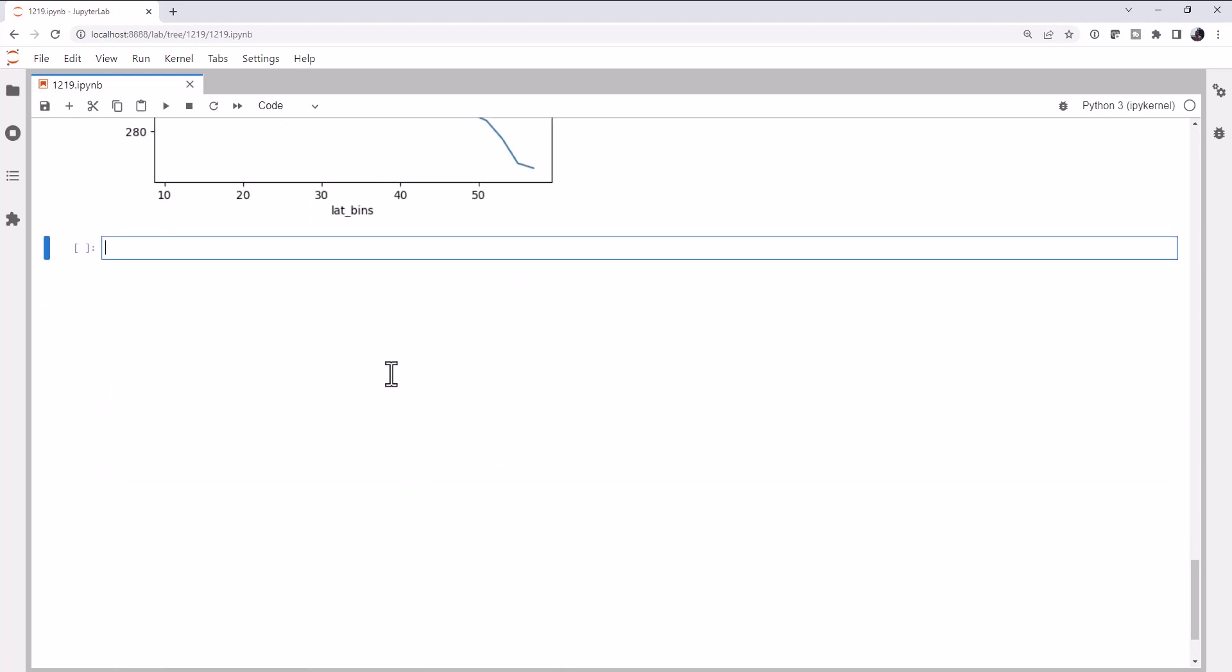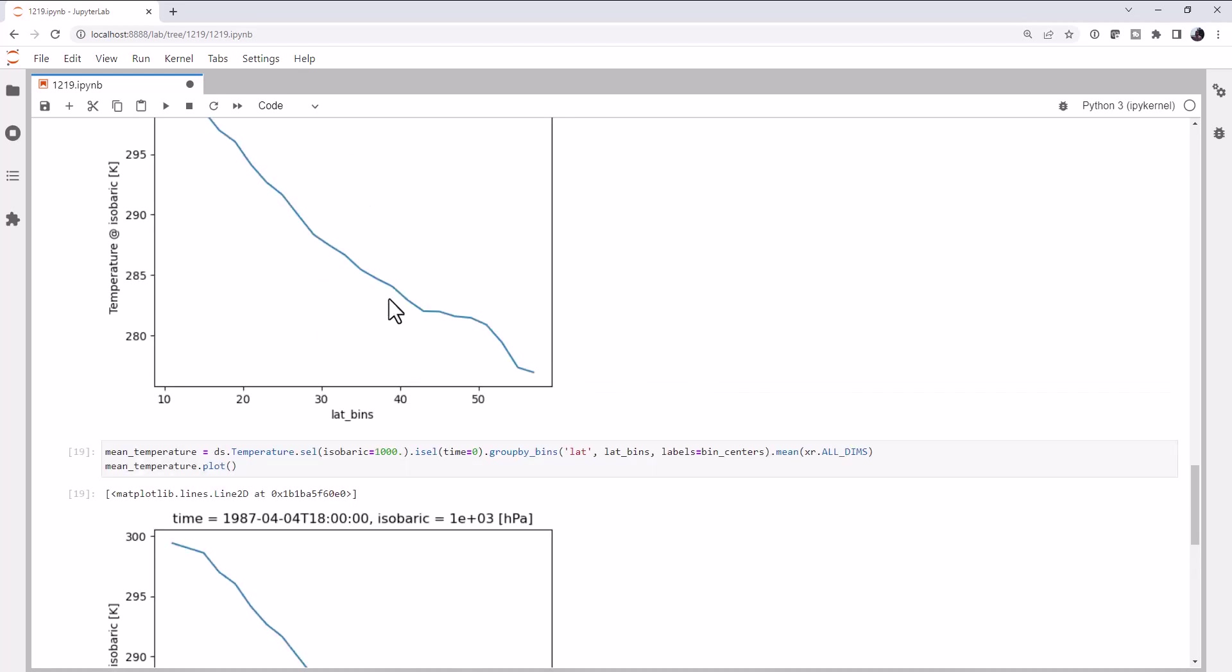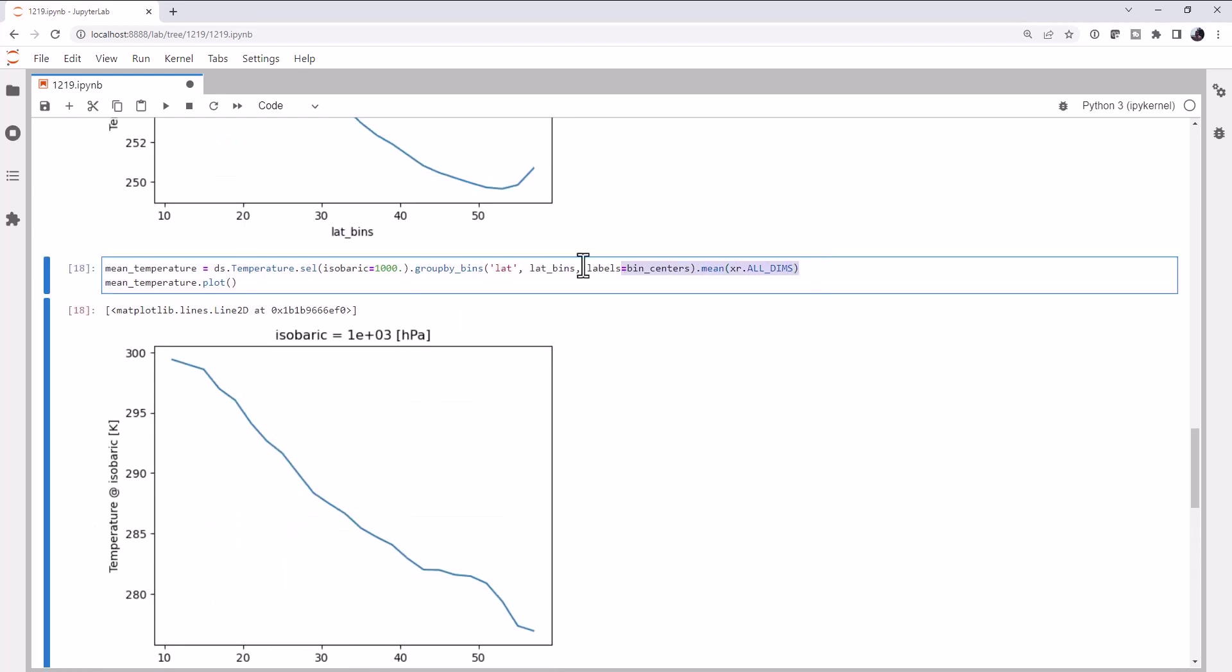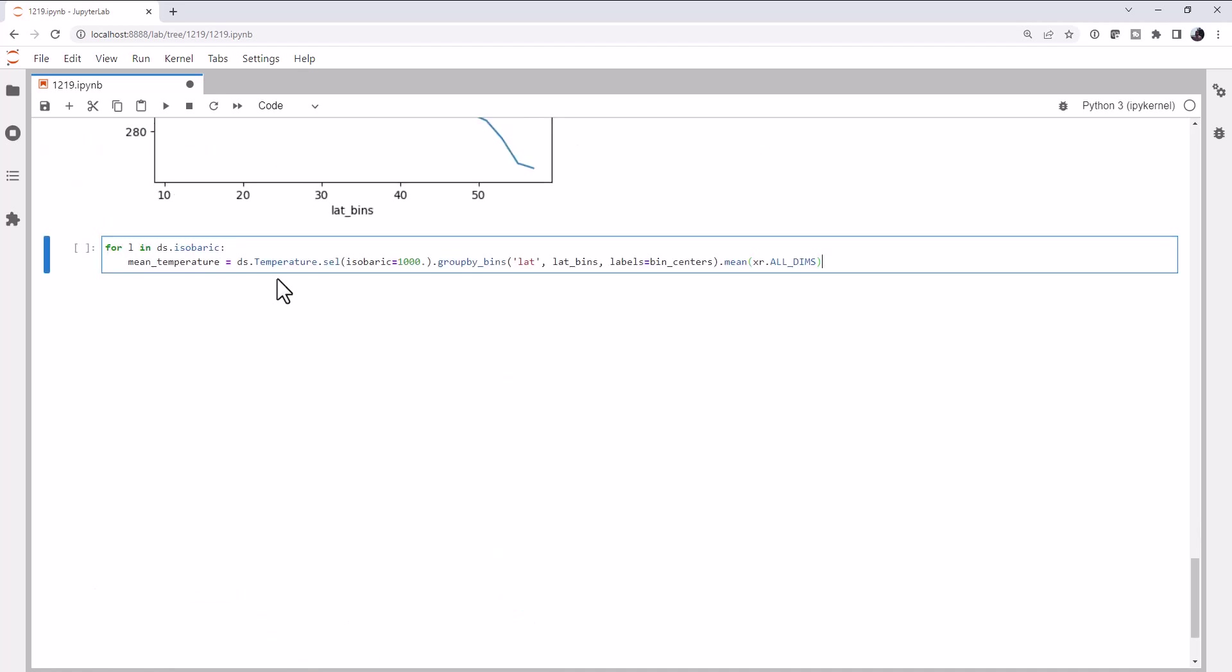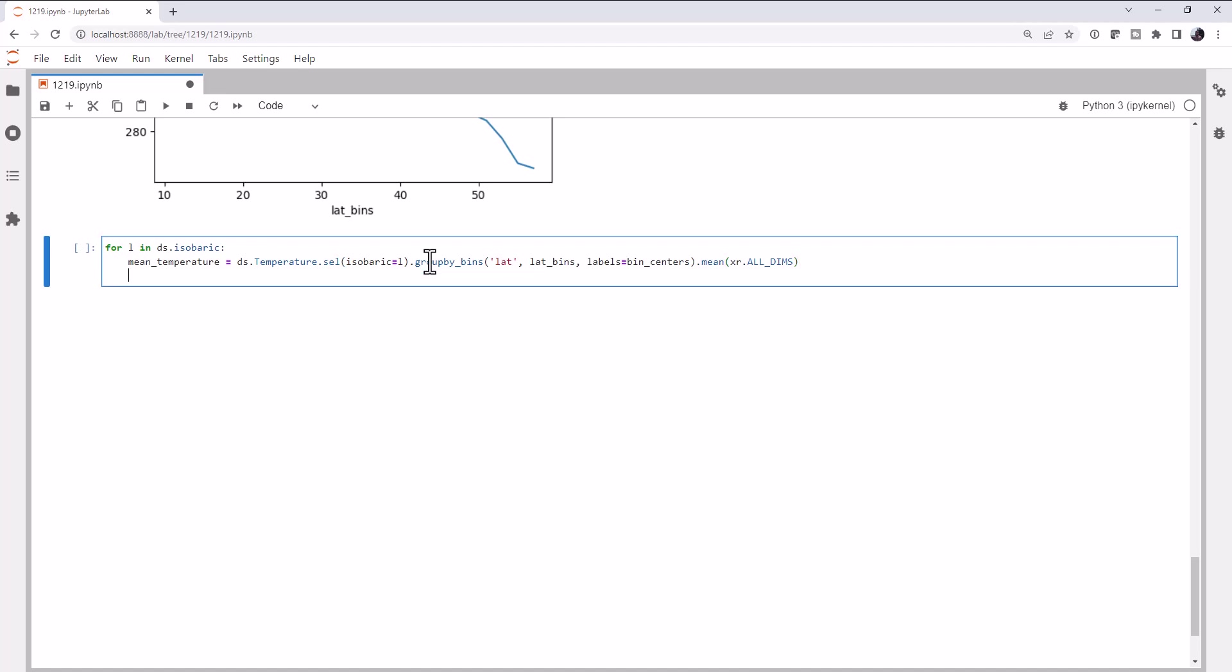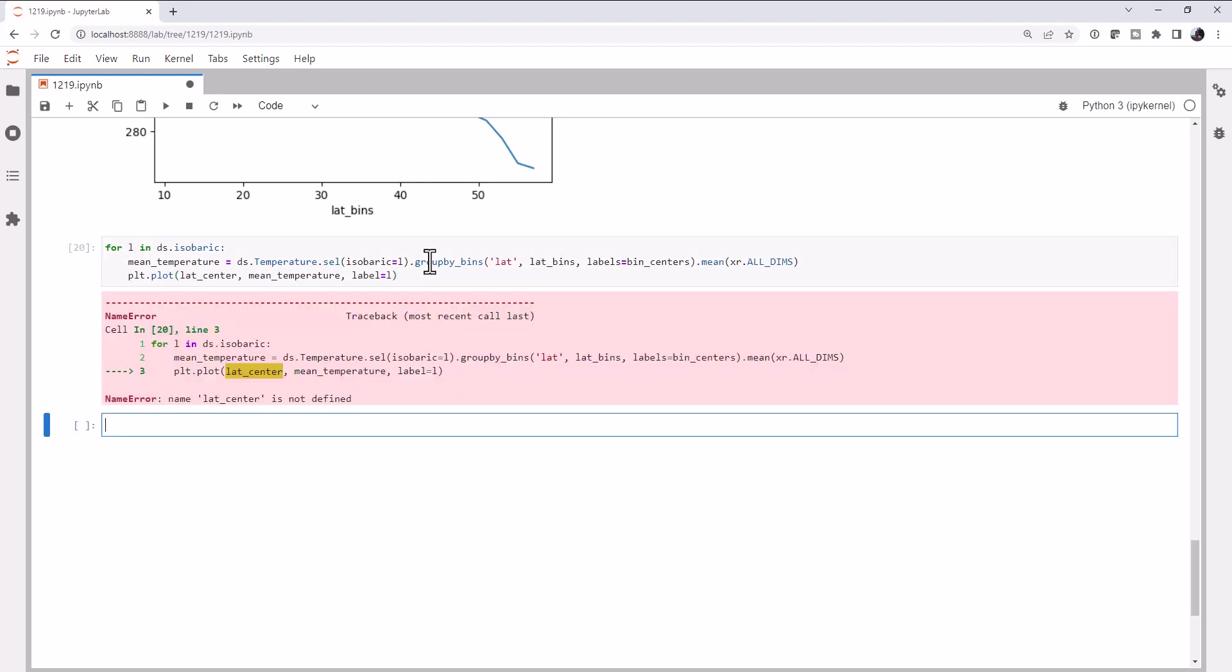So to do that, we're going to write a loop. For l in ds dot isobaric means we're going to go over every value in isobaric. You could replace that with a list if you wanted to. And actually, we can grab this line of code right here. We're going to change 1000 out for whatever our level is. And then we can call plot.plot, our bin centers, the mean temperature. And if we wanted a legend, we could do that, maybe if we use label equals l. And let's see what we get.